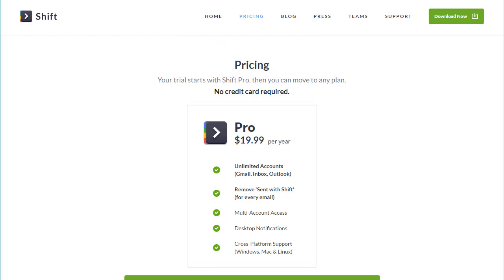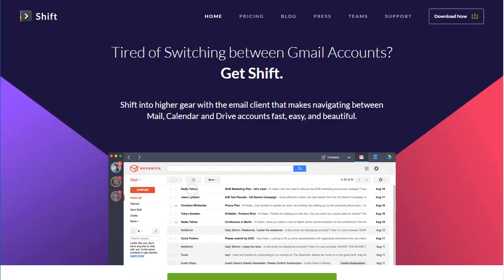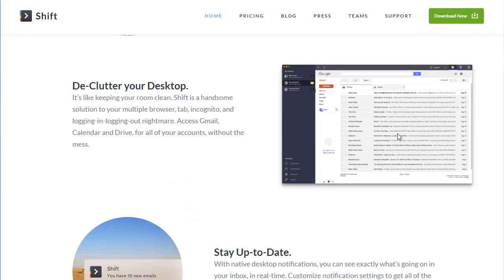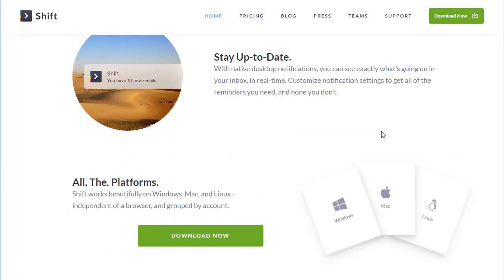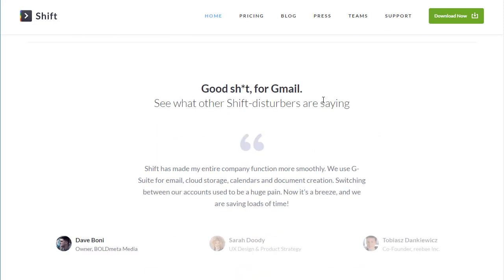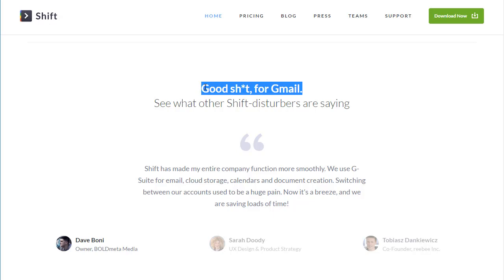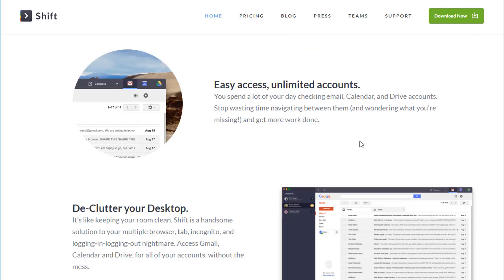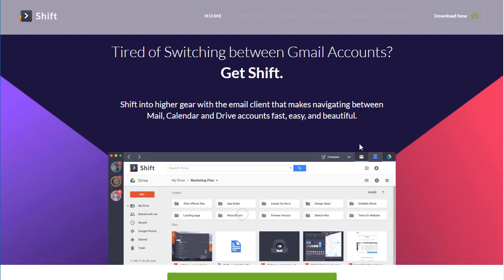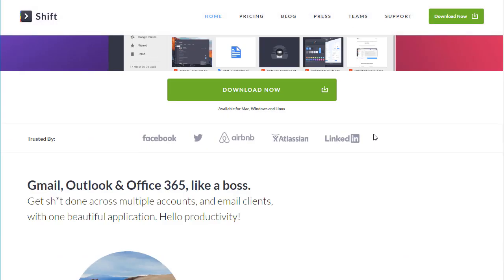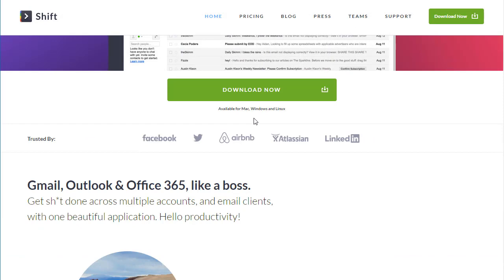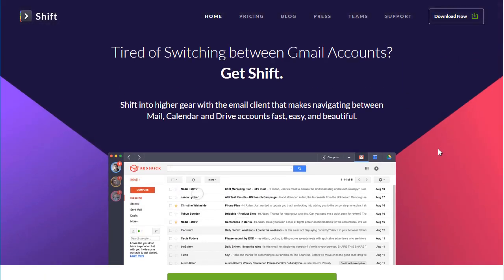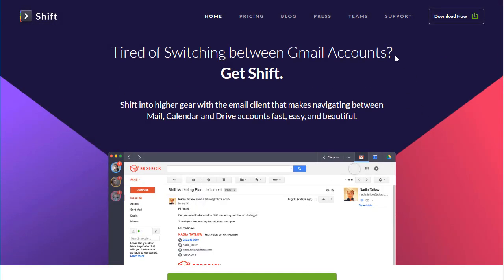And then I think one of the best down here, this is a great line. I totally agree with this. This is good stuff for Gmail. I highly suggest checking it out. You can download it. It's for Mac, Windows, and Linux, and then there is a free tier as well so you can check this out.